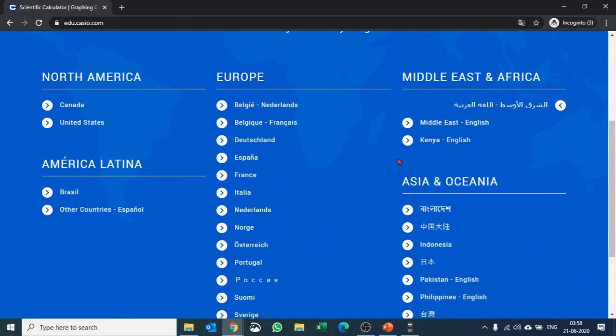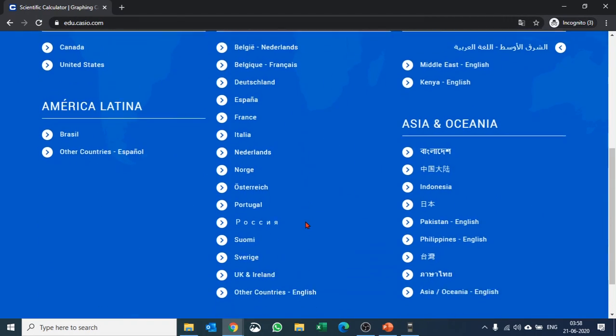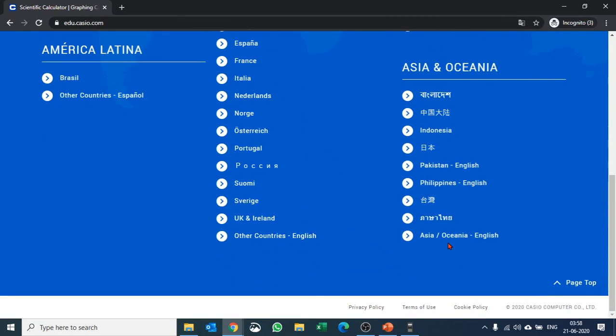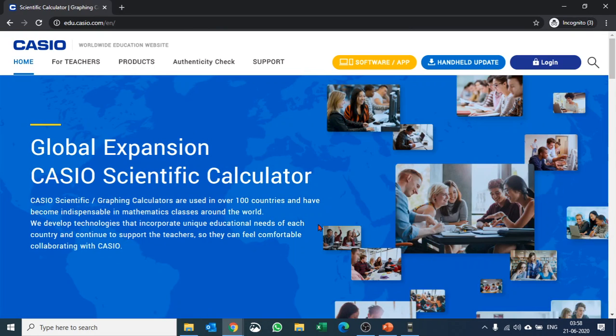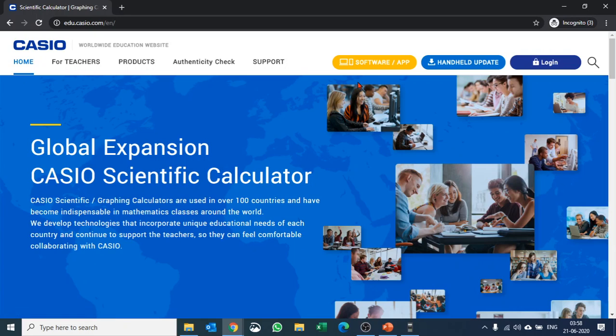You can select your country here by continent, and then at the top we have an option to download software.